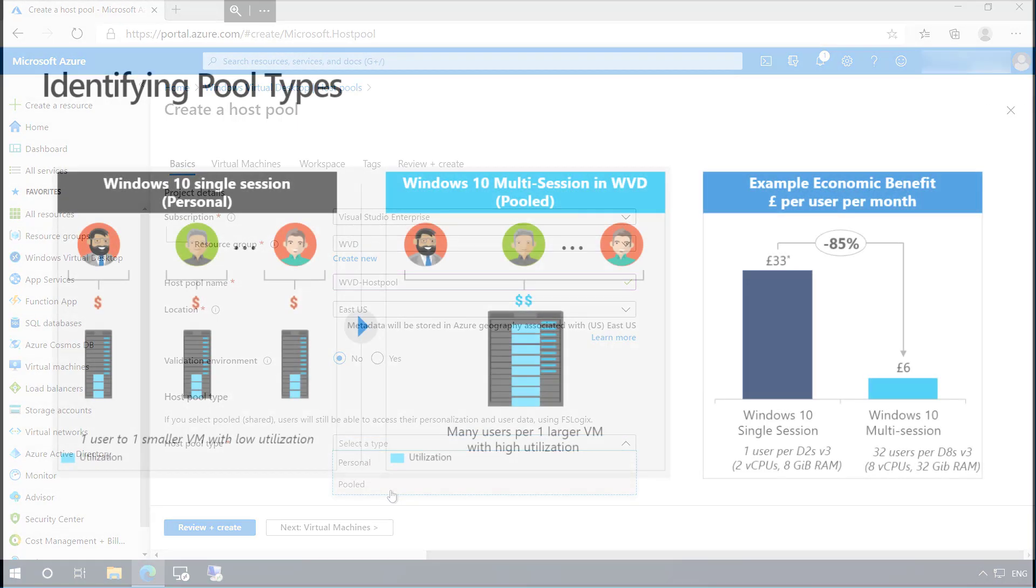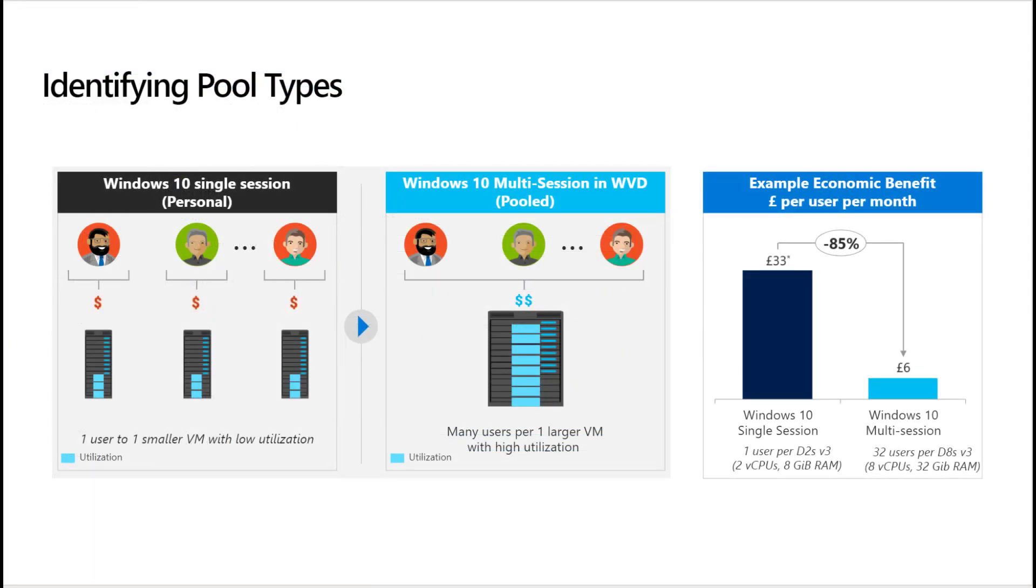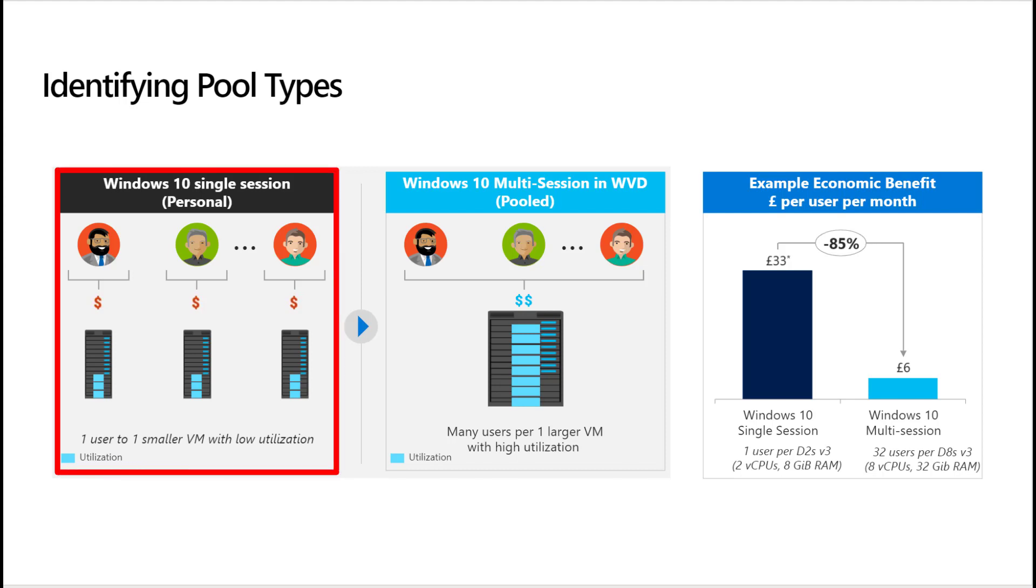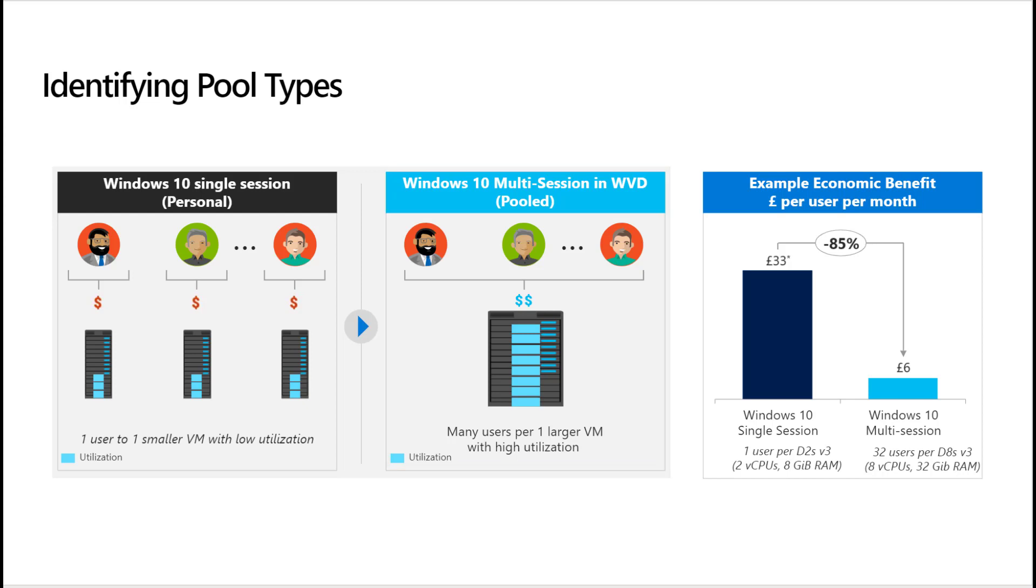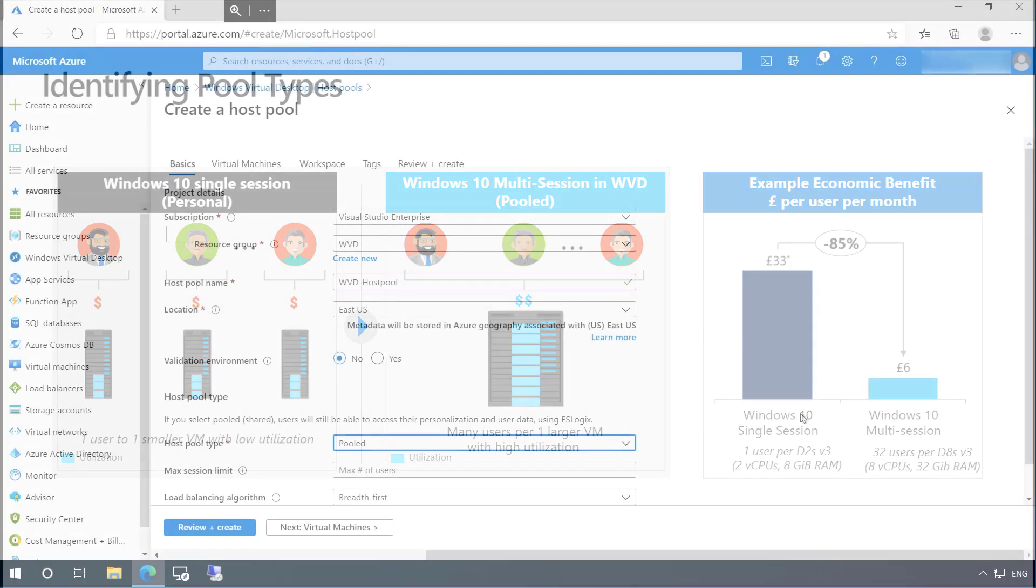And just to clarify, the way we configure the host pool type can offer companies a real significant advantage over resource consumption. Personal pools will offer a one-to-one mapping, and this may be desired in scenarios whereby you need to ensure a specific build or configuration. However, companies may find a significant cost reduction in having many users utilize a single larger VM instance. And this is made possible today with services such as Windows 10 multi-session, which is only available on Azure.